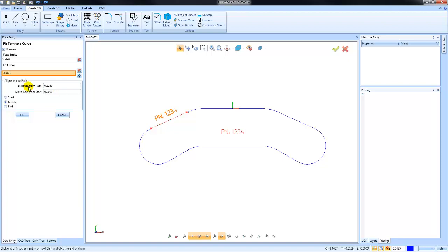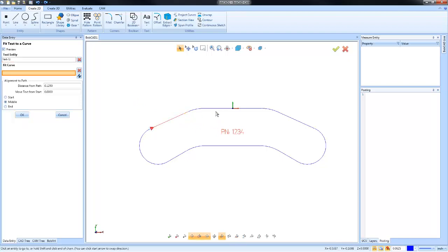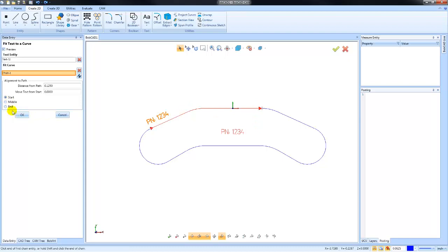Is it at the start, is it at the end, is it at the middle? After we've locked in our settings, we'll choose OK. If we want to undo, we can hit Ctrl+Z. I'm going to do it one more time. We'll select our text, we're going to select this curve, and again by adjusting whether it's at the start, the middle, or the end, you can move where that text is.